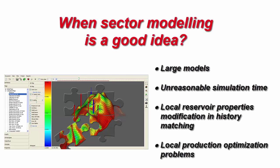First of all, when sector modeling is a good idea. Of course, if you have a large model and unreasonable simulation time, often you need to modify local reservoir properties in the history matching process. Or, you need to solve local production optimization problems on your forecast. So, you don't need to run the whole case to deal with these problems.